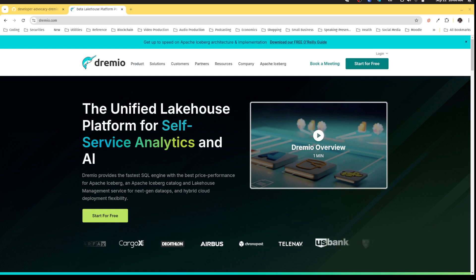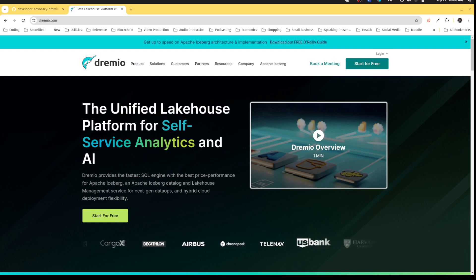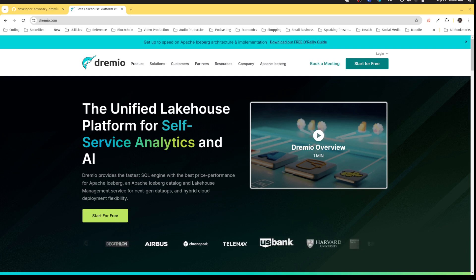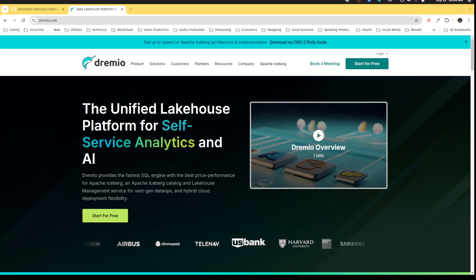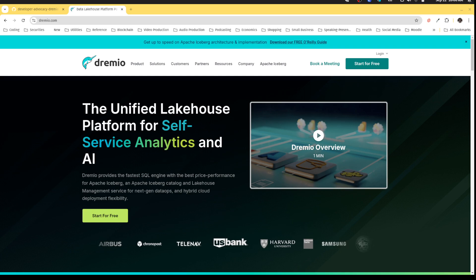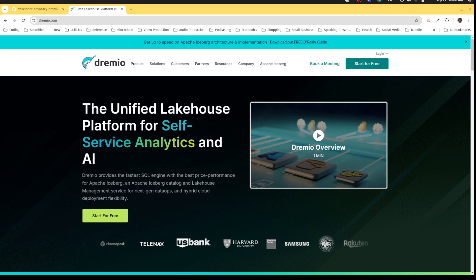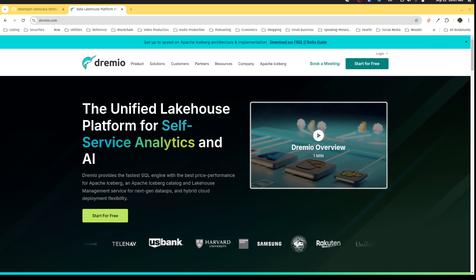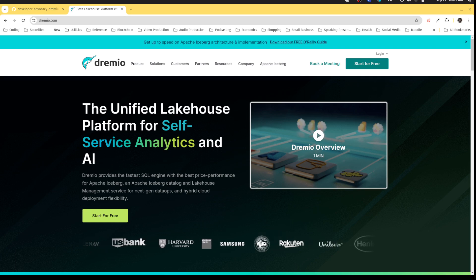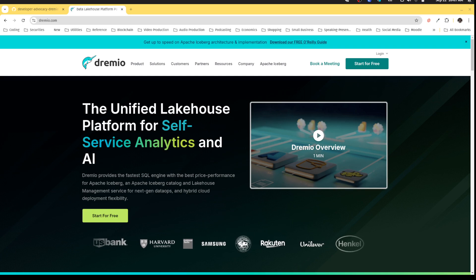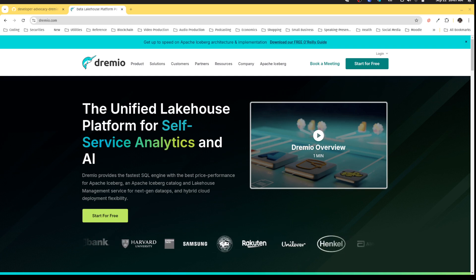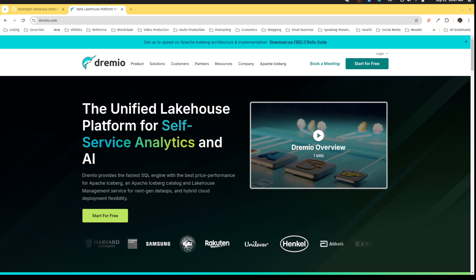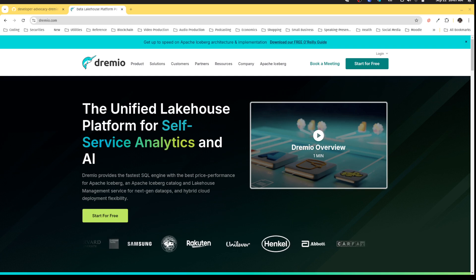The Dremio platform allows us to do many things - it allows us to unify our data across many sources, prepare that data and model that data within a semantic layer, and work with our data lake at a higher level, at the level of a data lakehouse, all within one platform. Essentially taking your data lake and making it a much higher value producing part of your data architecture.